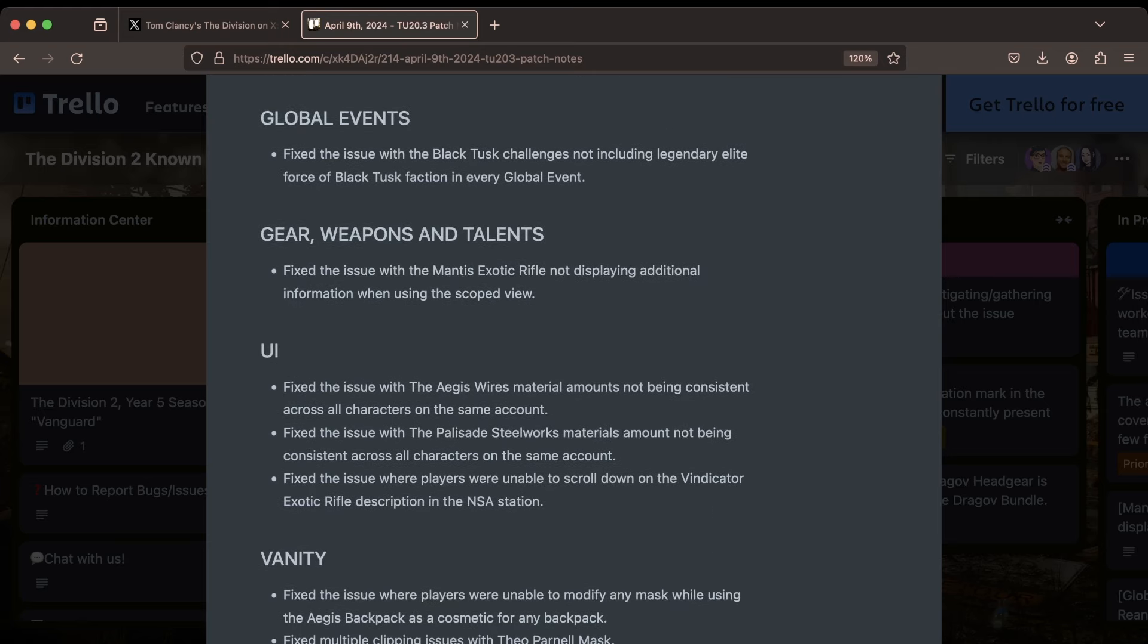As far as global events, they fixed the issue where the Black Tusk challenges were not including legendary elite forces of the Black Tusk faction in every global event.